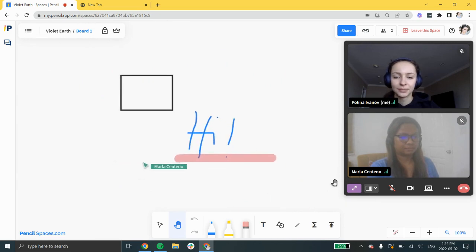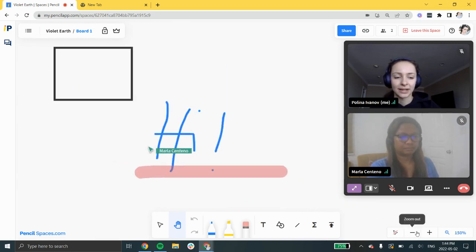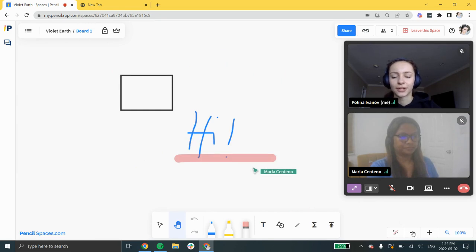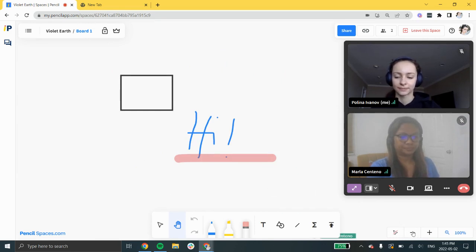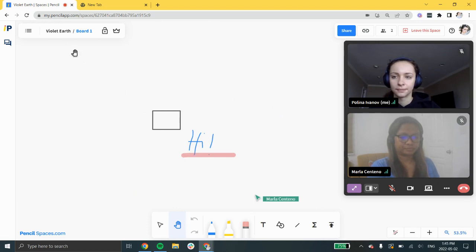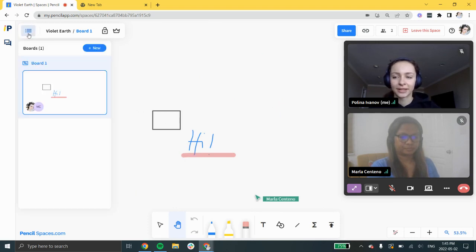To zoom, click the plus and minus icons or hold control or command while scrolling. You can also create new boards by clicking the boards drop down and clicking new.